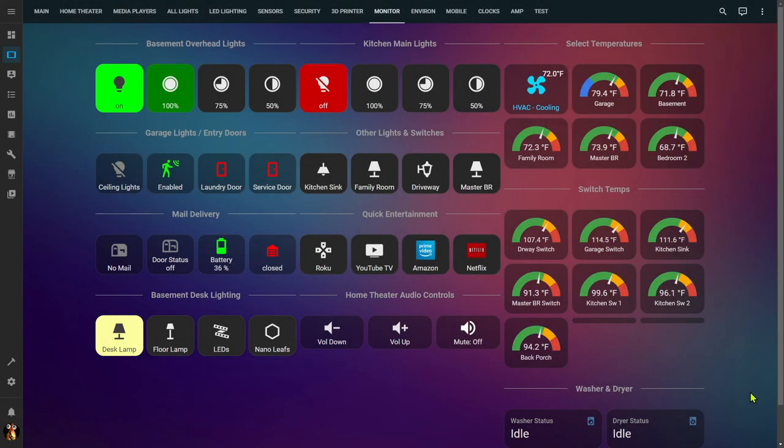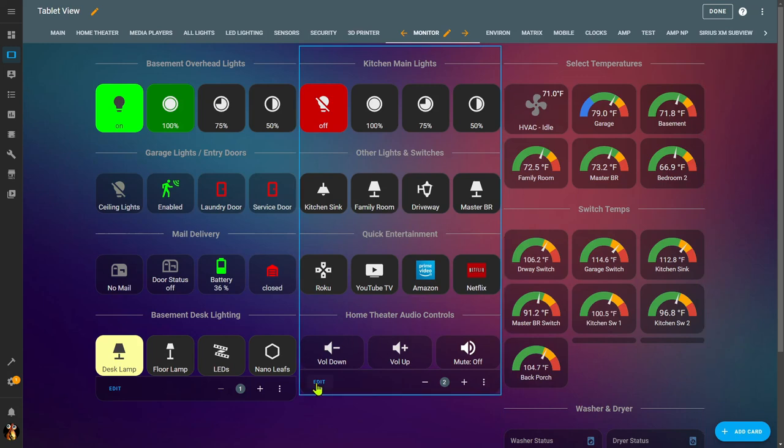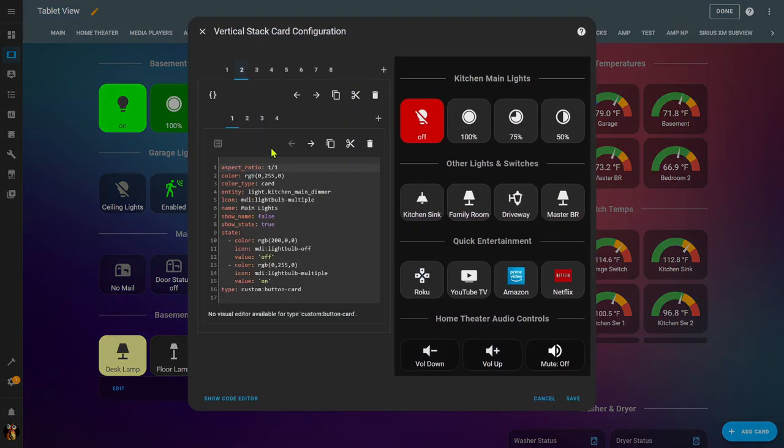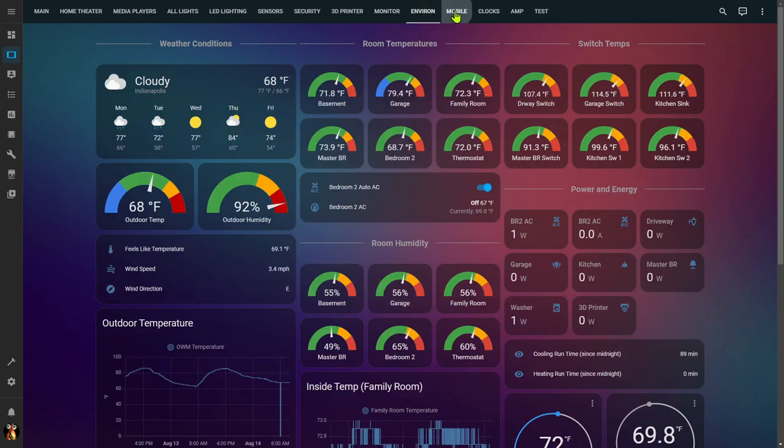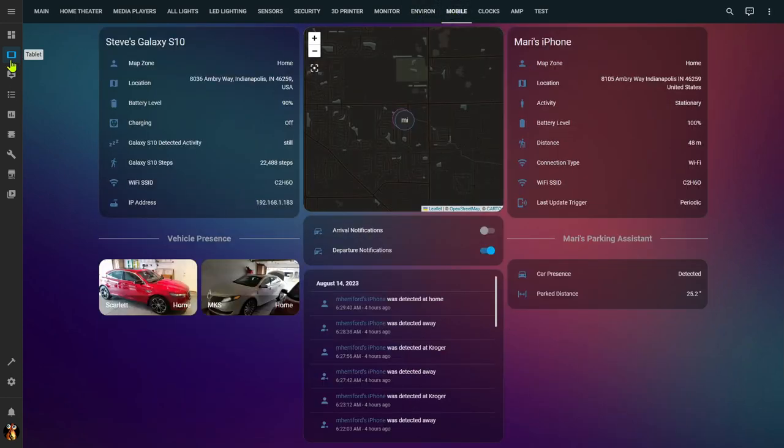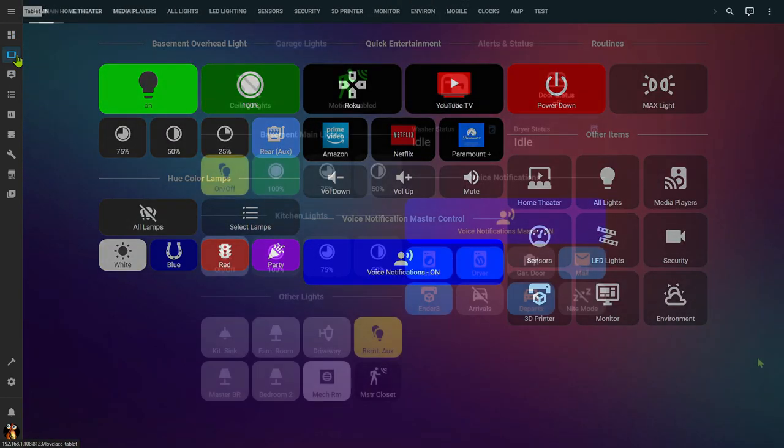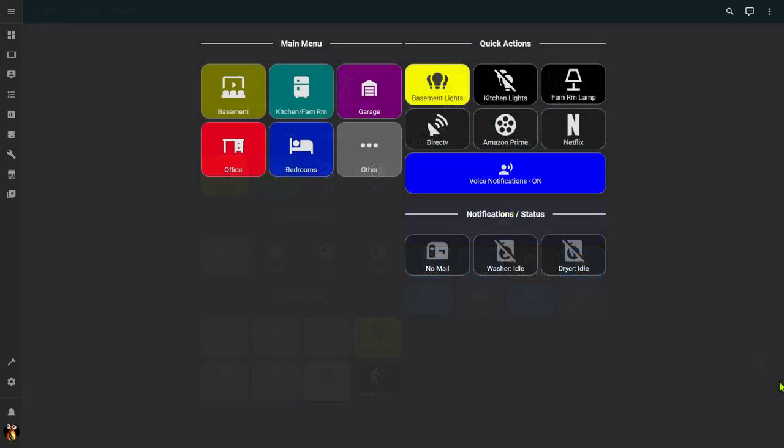Odds are, as your Home Assistant installation grows and you add new entities, you're constantly tweaking and rearranging your Home Assistant dashboards. You might end up with multiple views of a given dashboard, or you might even end up with multiple dashboards, even creating specialty dashboards for things like mobile devices or specific layouts for things like a tablet kiosk.